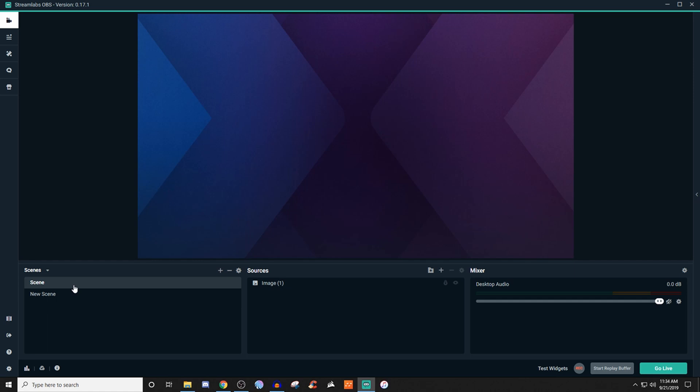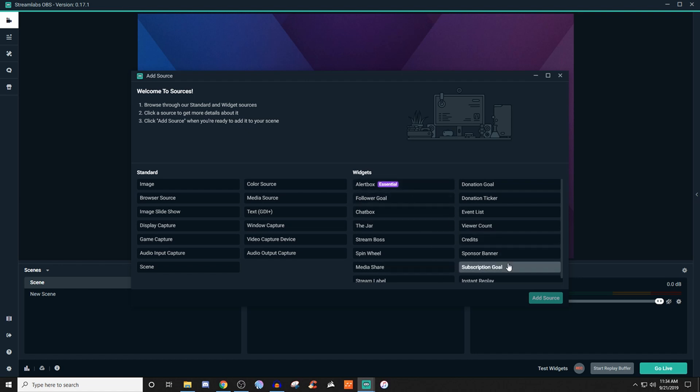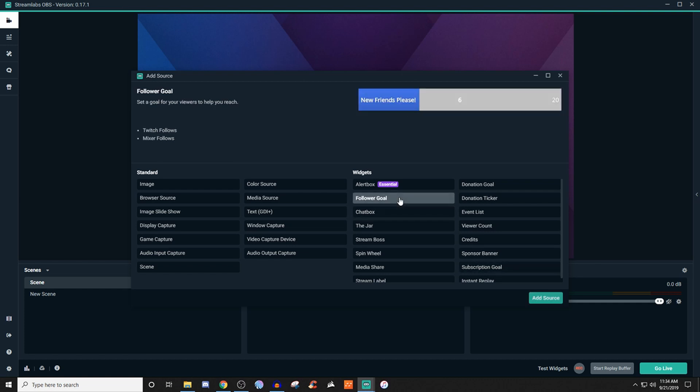So to set up a follower and subscription goal is very simple. You're going to create your scene, you're going to go over to source, click on the plus, and what you're going to be looking for is the different types of goals. So you have your follower goal and you also have a subscription goal. So we'll click on follower goal first and it's very simple, something very similar to this and you can have this for like Mixer followers or Twitch followers. Now depending on where you're streaming, things could be a little bit different as to what kind of following goals you actually have as an option.